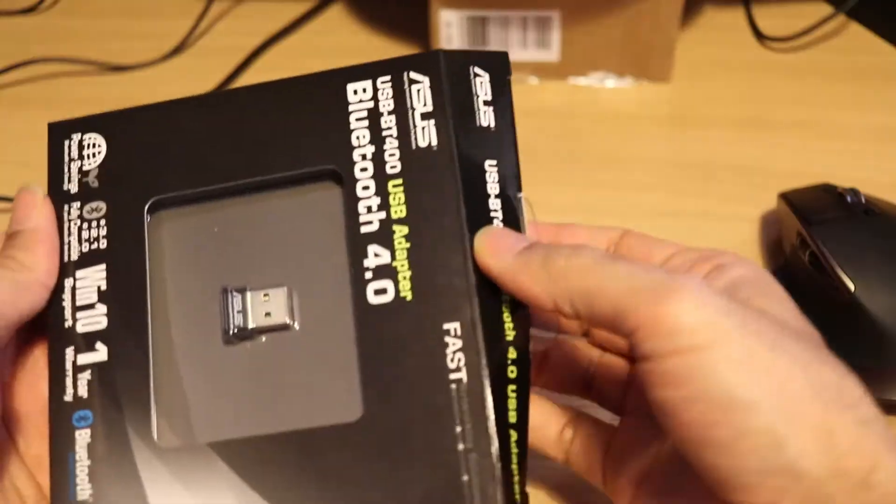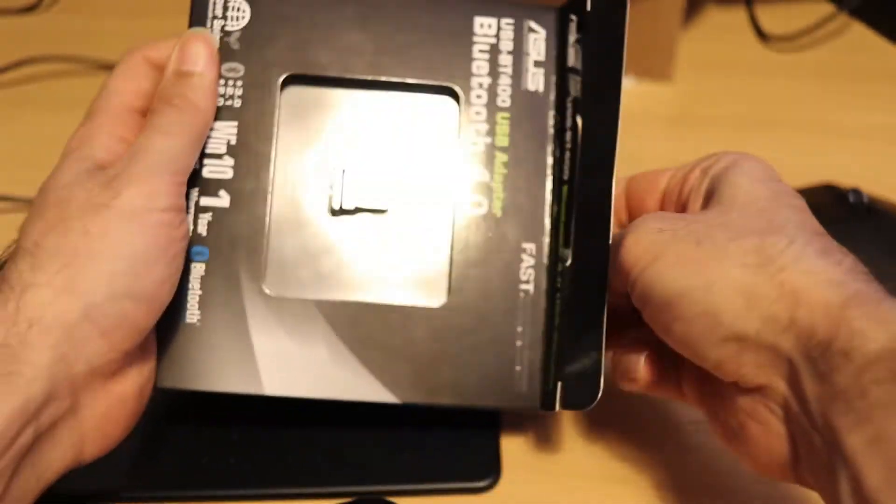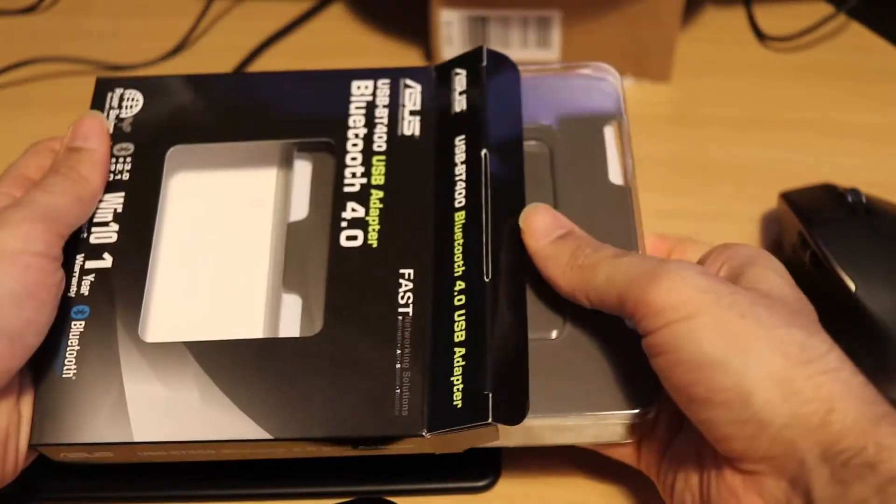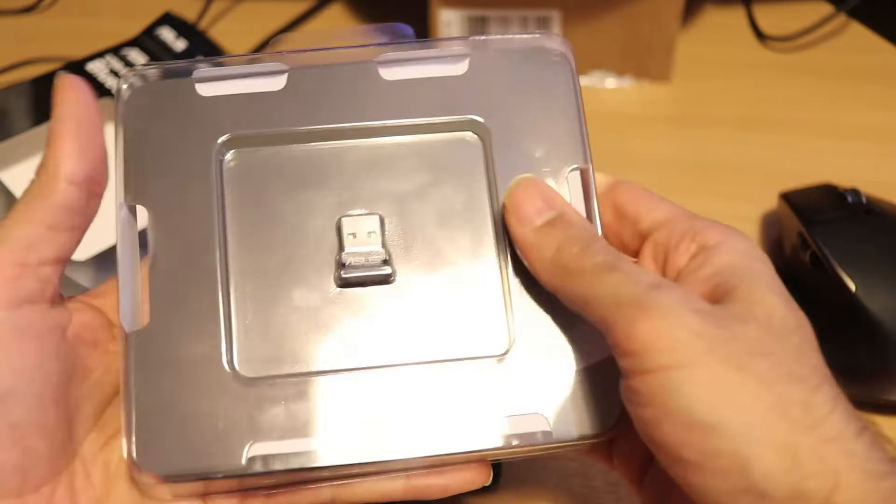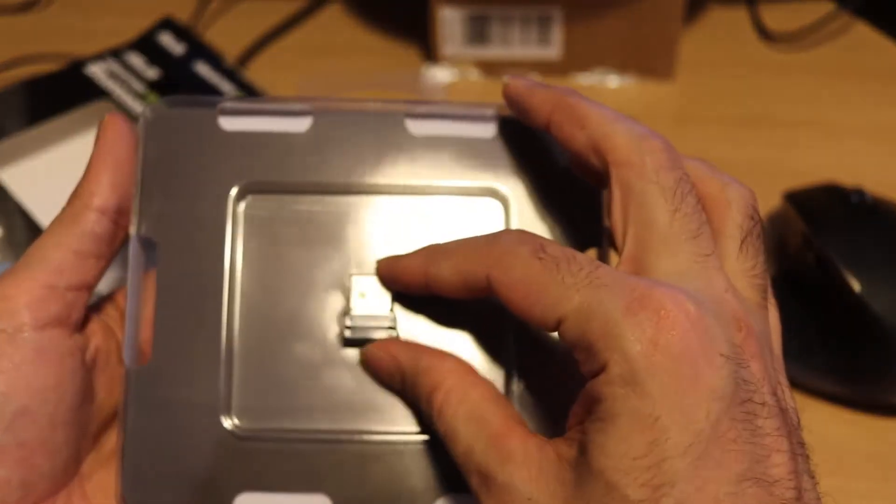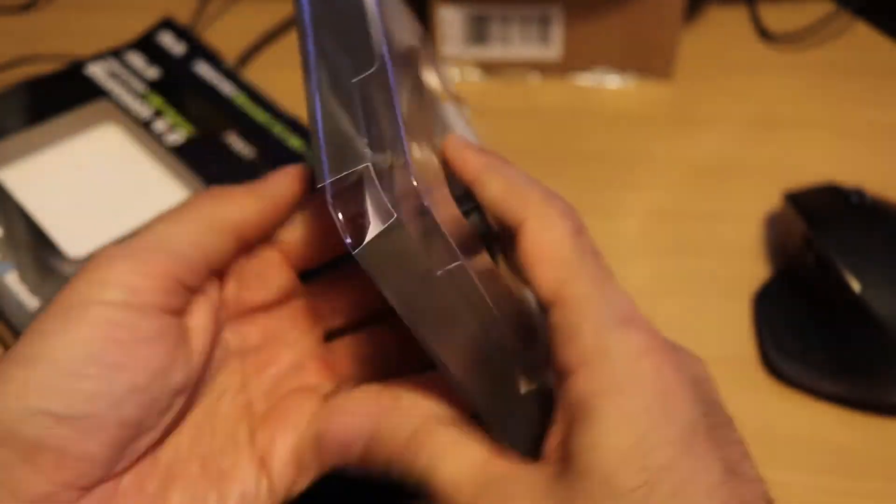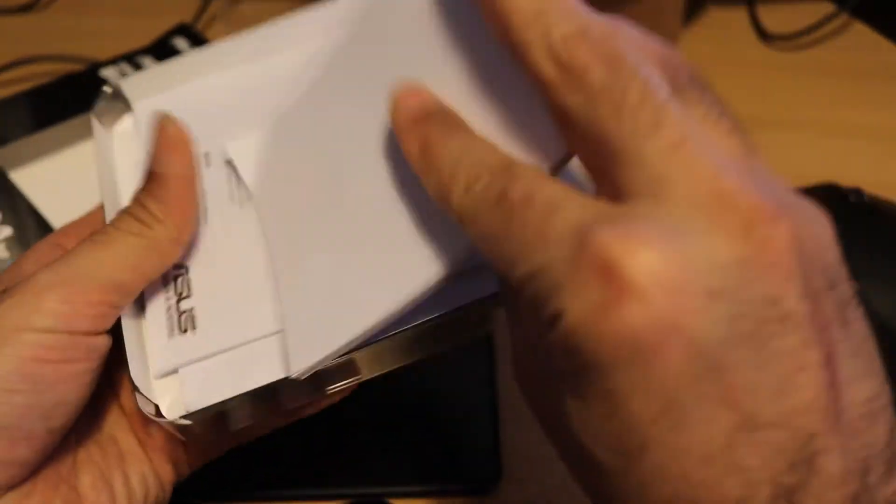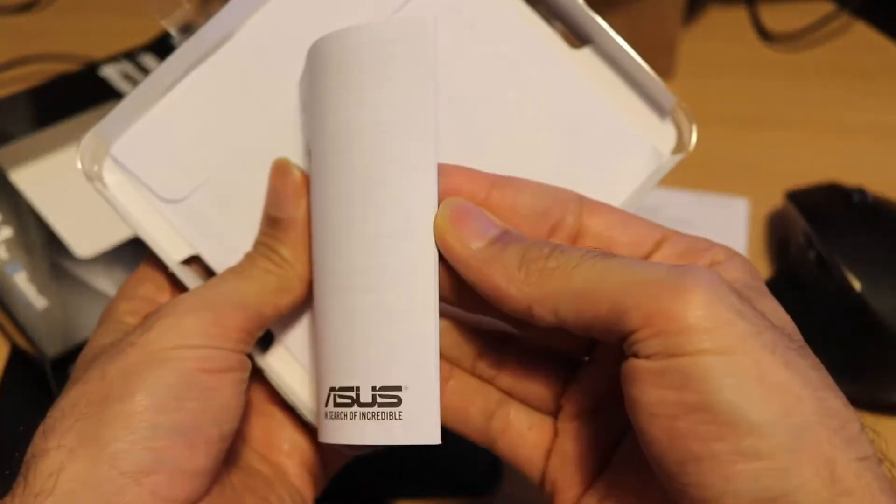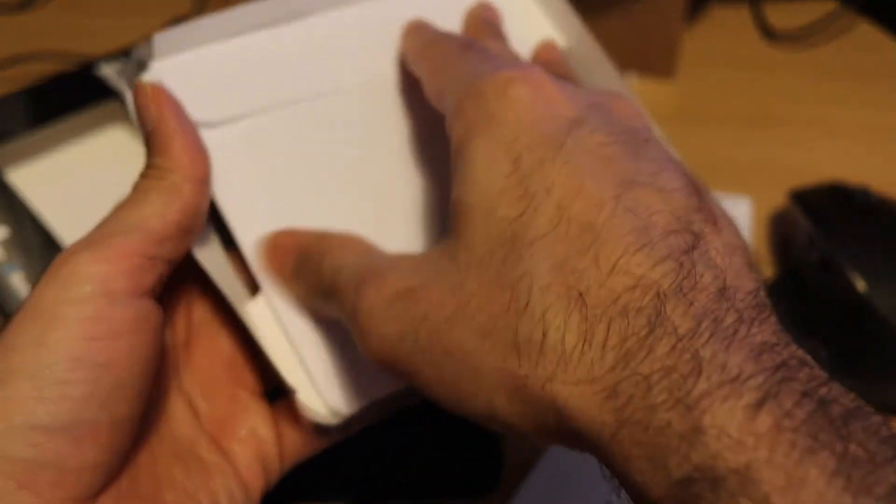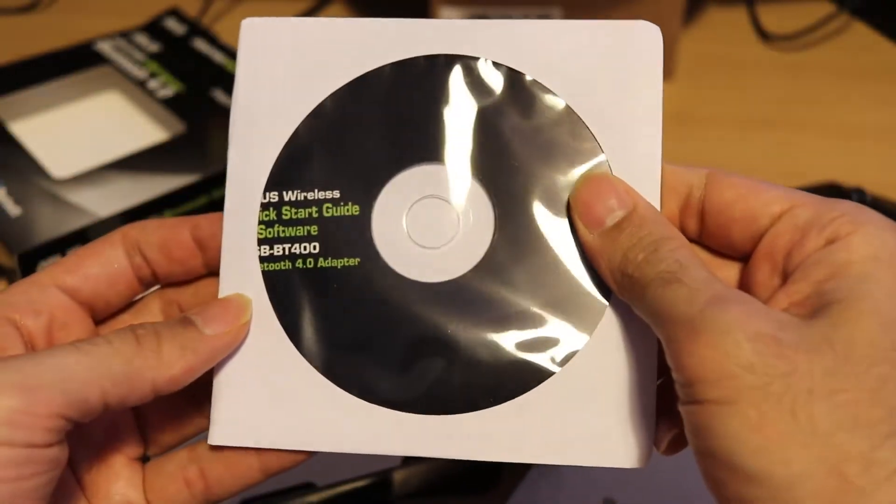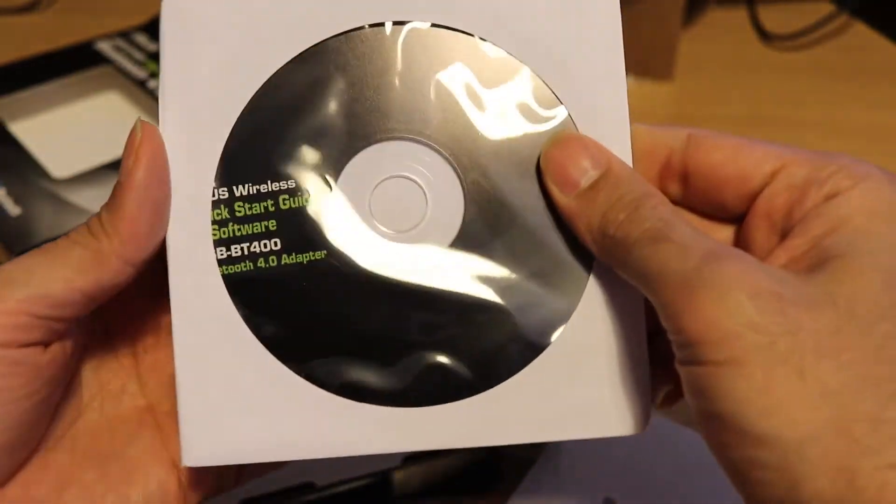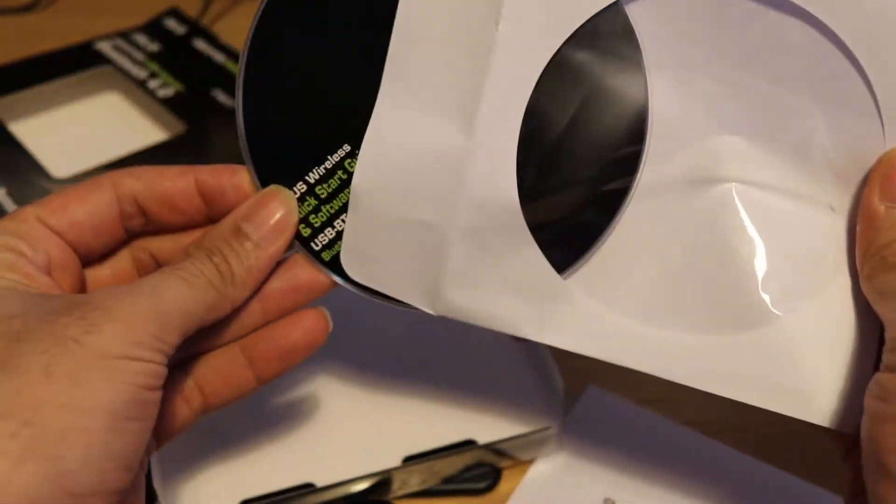So I open it. This is the size. You can see it's tiny, micro, and behind. A lot of paper to read. More paper to read. And you got a user guide. A CD.